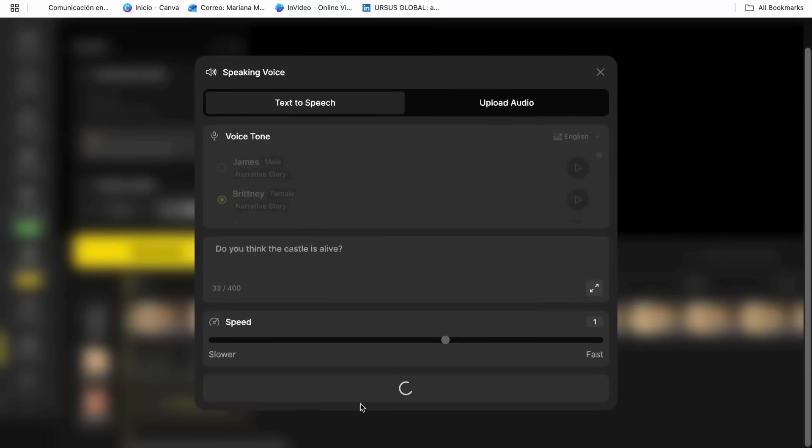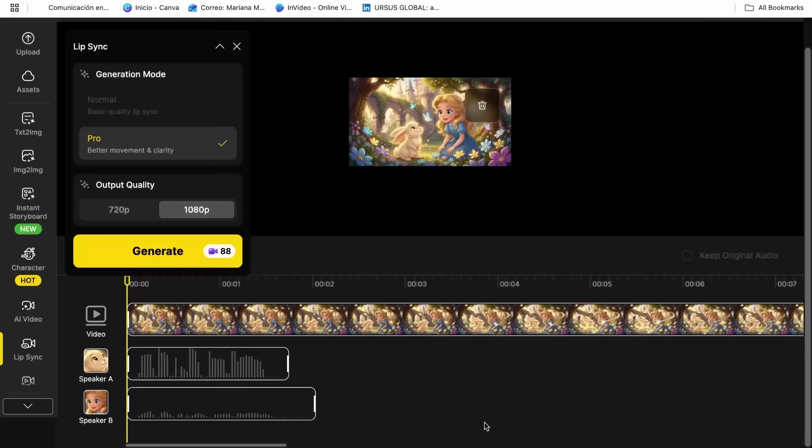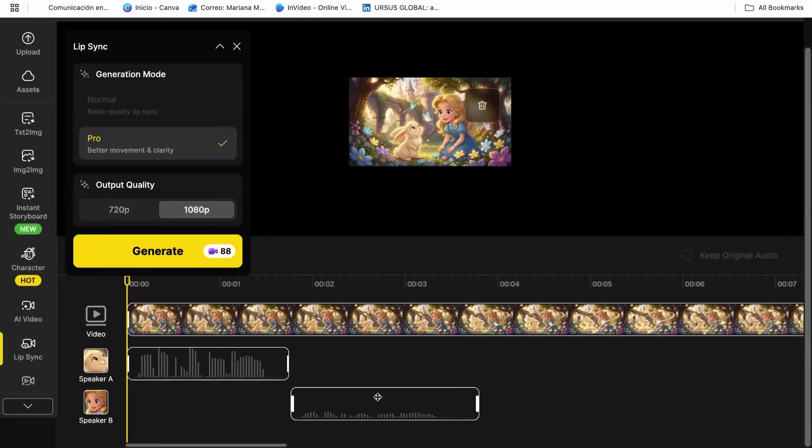The AI also adds subtle facial expressions that match the tone of the speech. If the character is saying something exciting, you'll see the eyes light up and the eyebrows raise slightly.